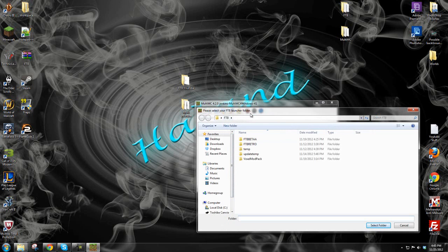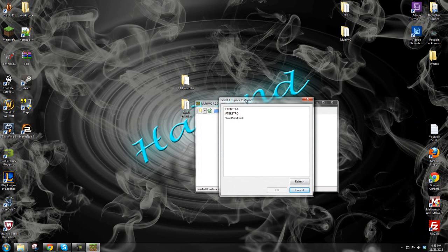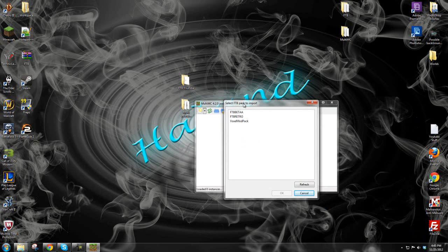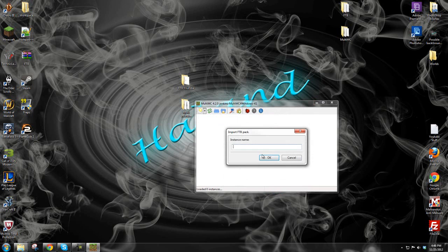Now, I've already done this before in MultiMC so it defaults to a previous path — but that's not what you want. You want to go to Desktop, or wherever you saved your FTB folder. Click the folder once — don't double-click, just single-click to select it — then hit Select Folder. It will open a window asking what you want to import. If you want to run the FTB modpack, select Beta A. If you want FTB Retro, which is version 1.2.5 for maps, click that. I want to run FTB Beta, so I'll select that. Now we can give it a name — let's call it FTB Modpack.